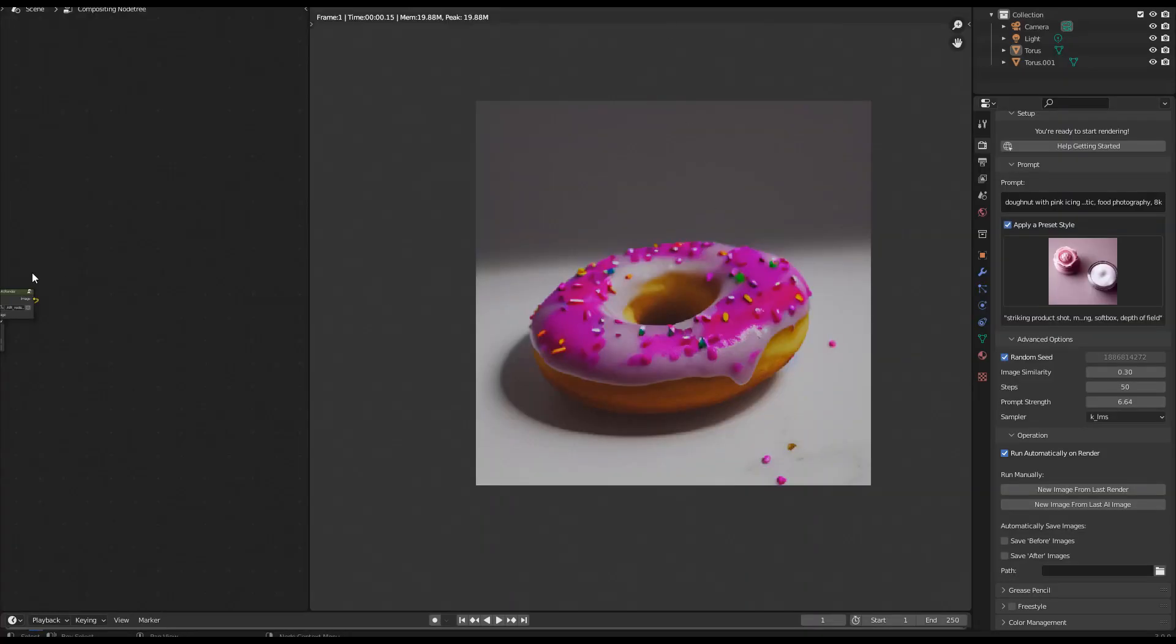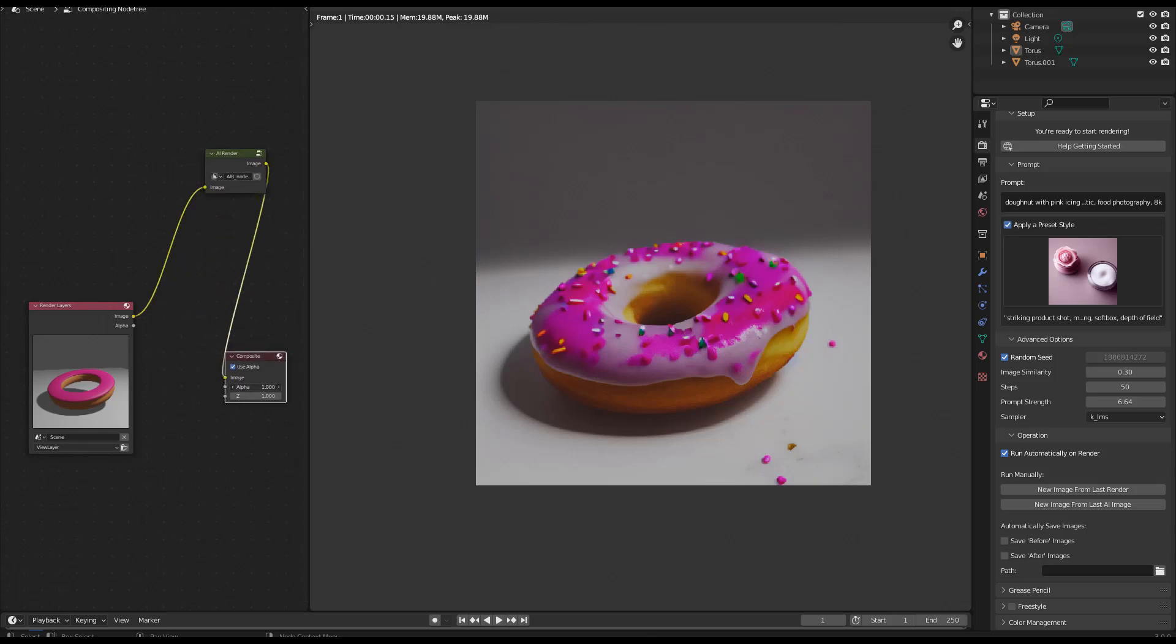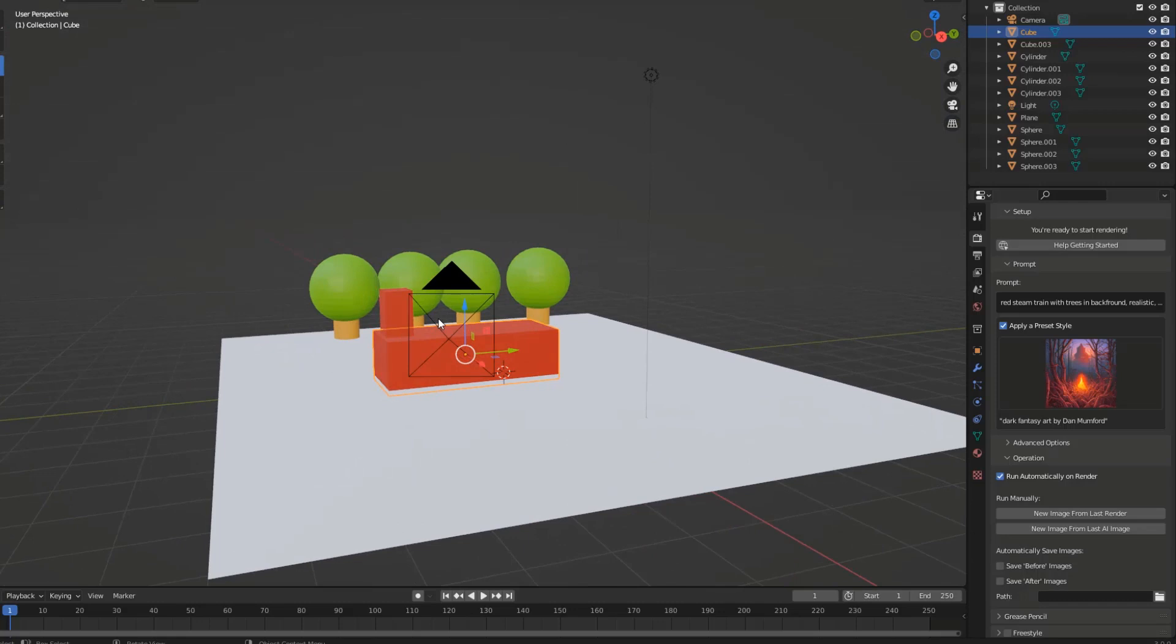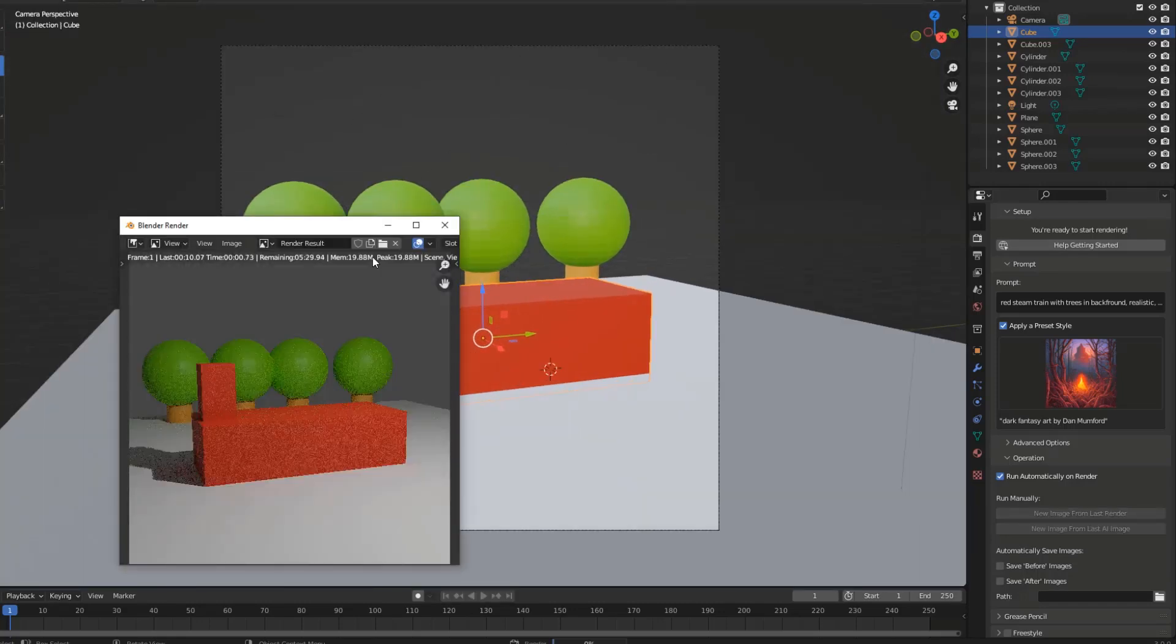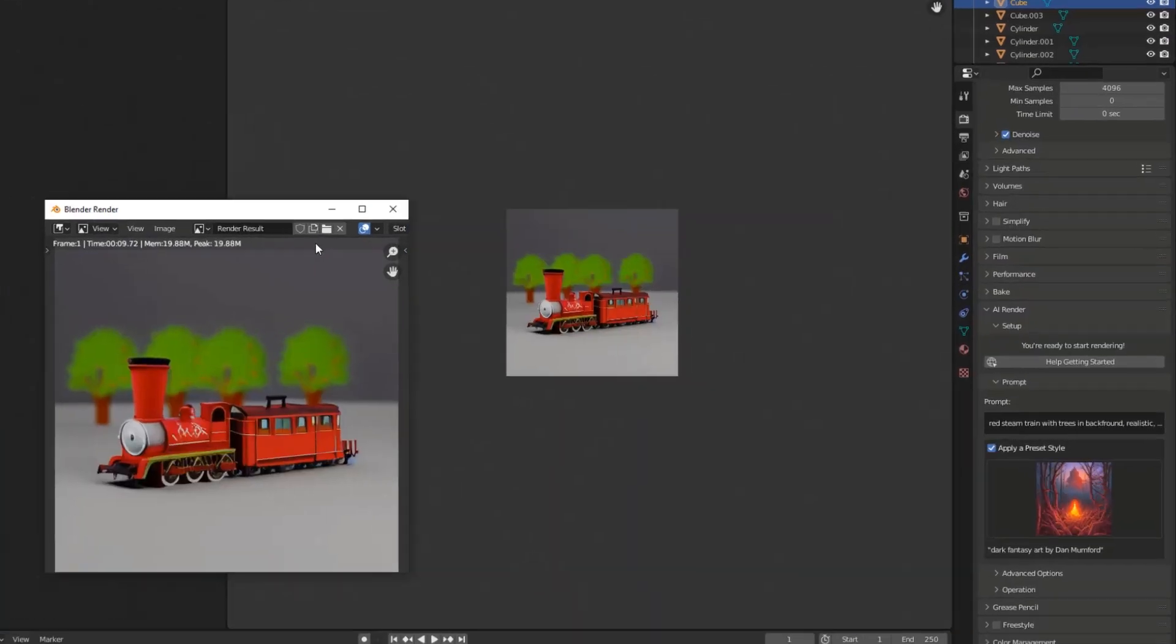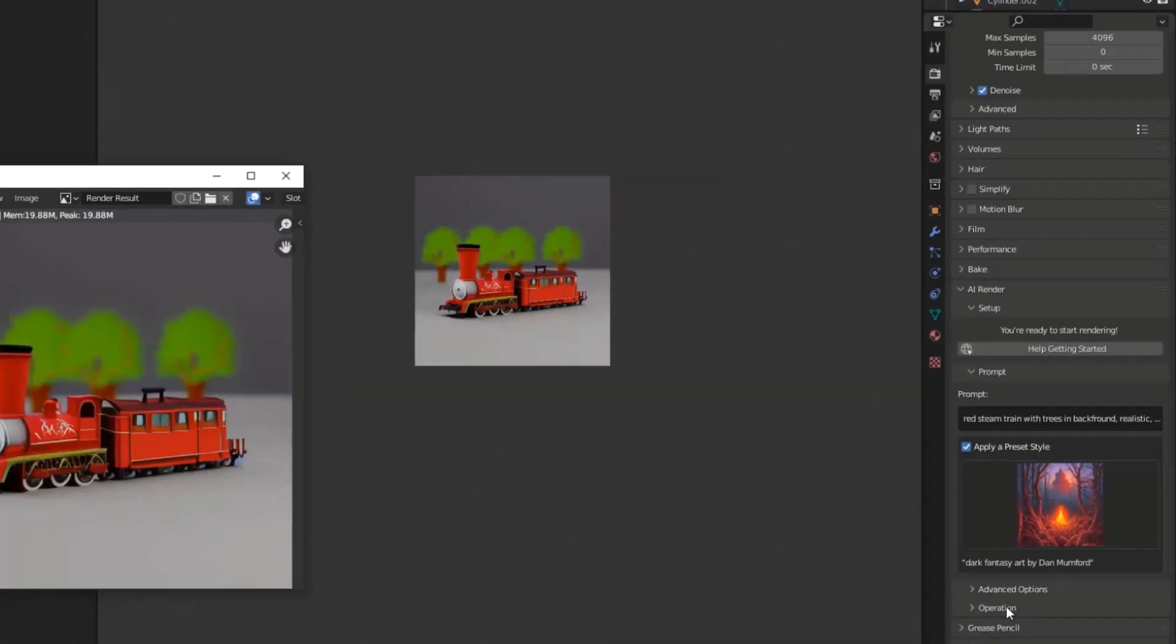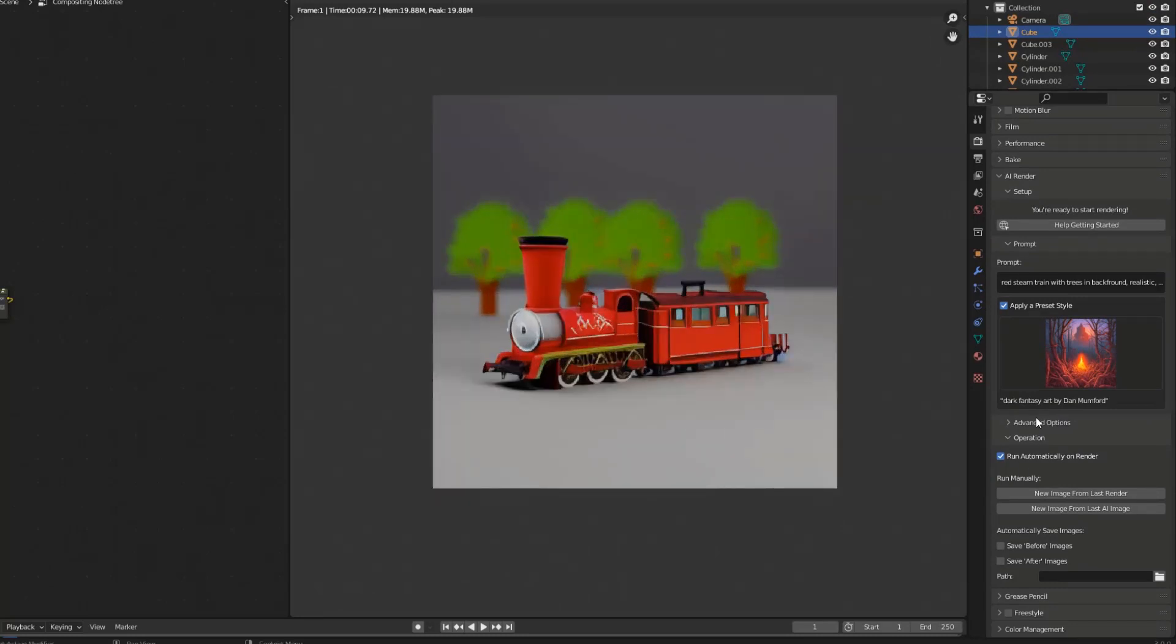Before we dive into the tutorial, I just want to give you a brief overview and show you how powerful this plugin actually is. This plugin now means that we can create AI renders from any perspective. So I've quite literally thrown down some very primitive shapes here. And if I just hit render, I've got my prompt already set up there over on the right. And you can see it's rendered me a train in that perspective with trees behind it. And that is what I've asked for in the prompt.